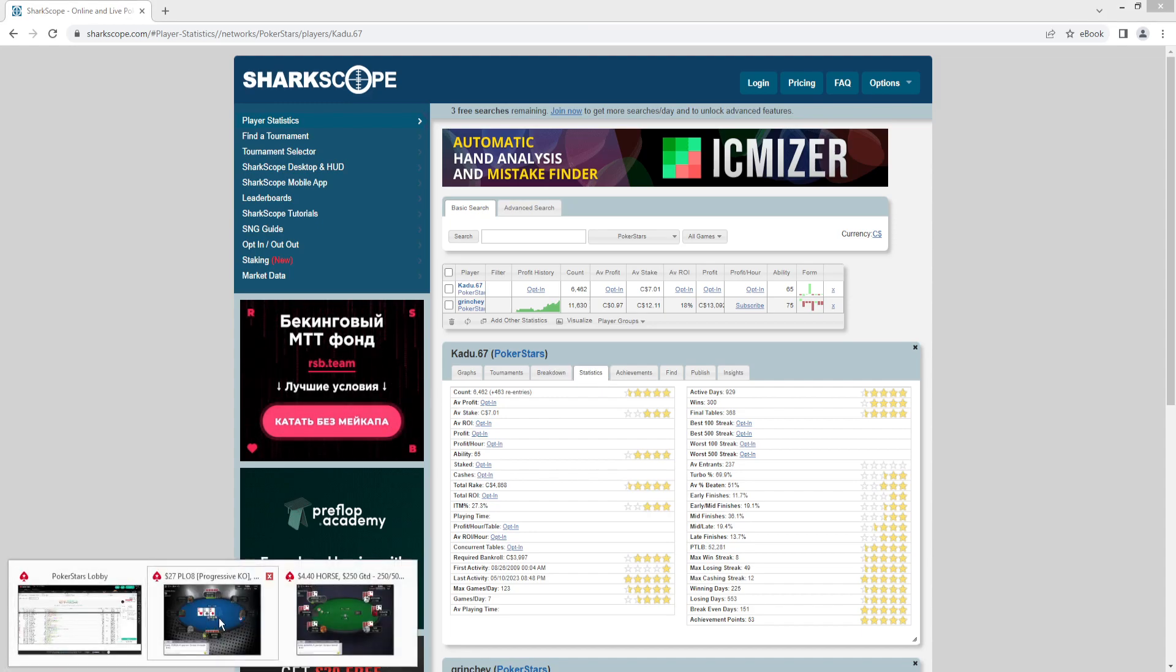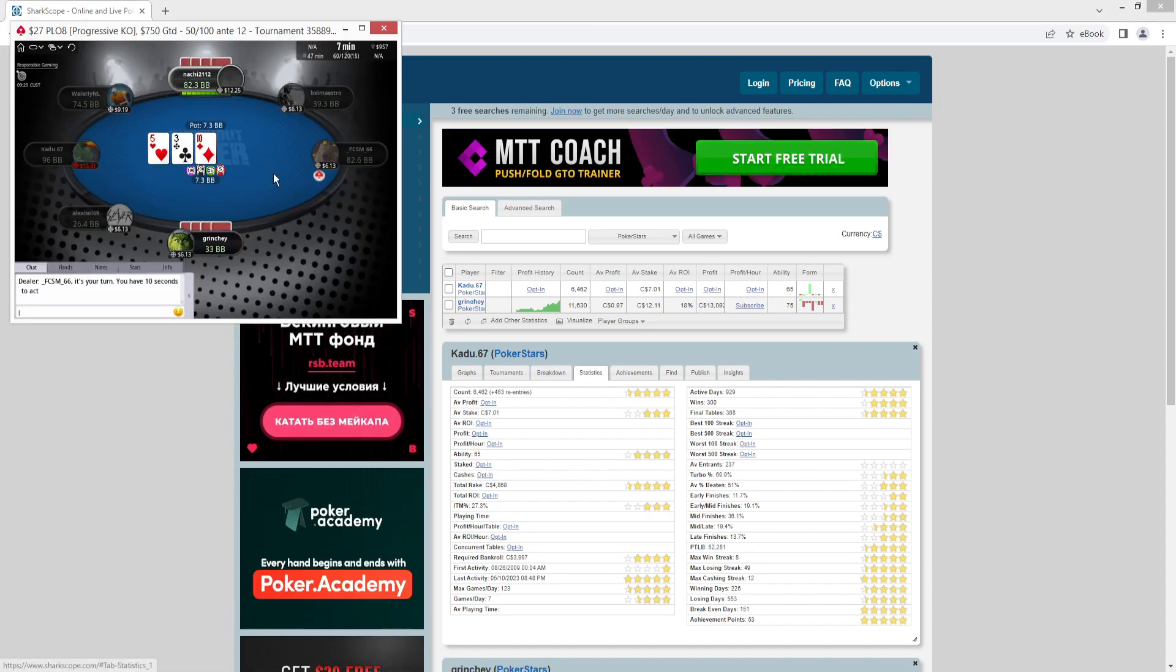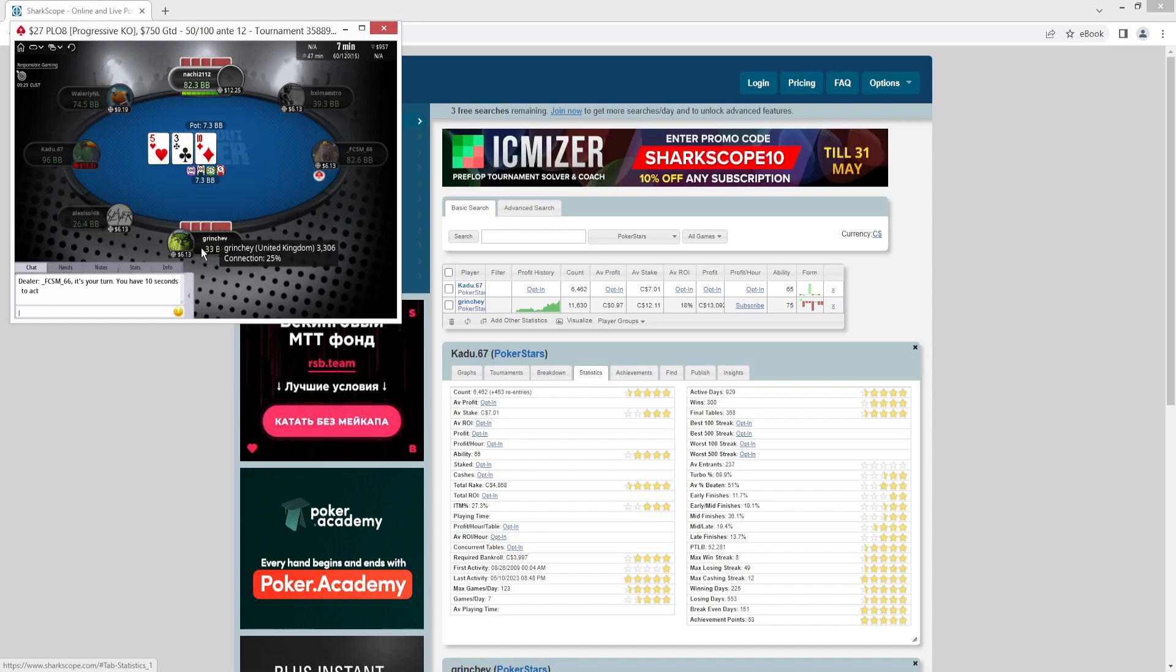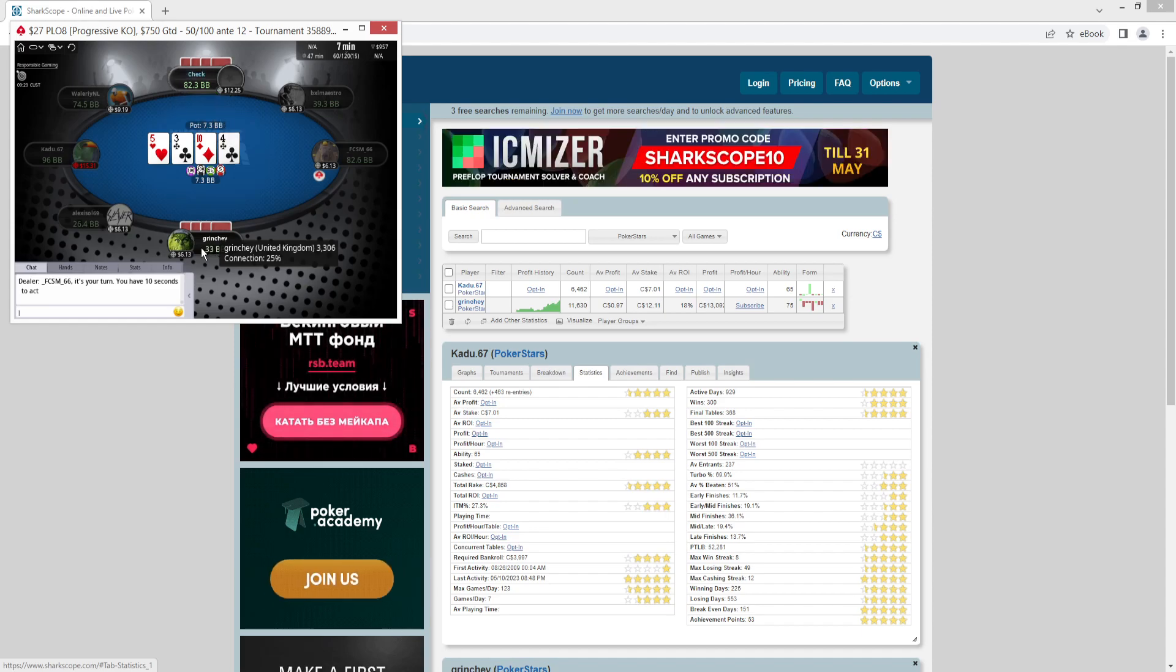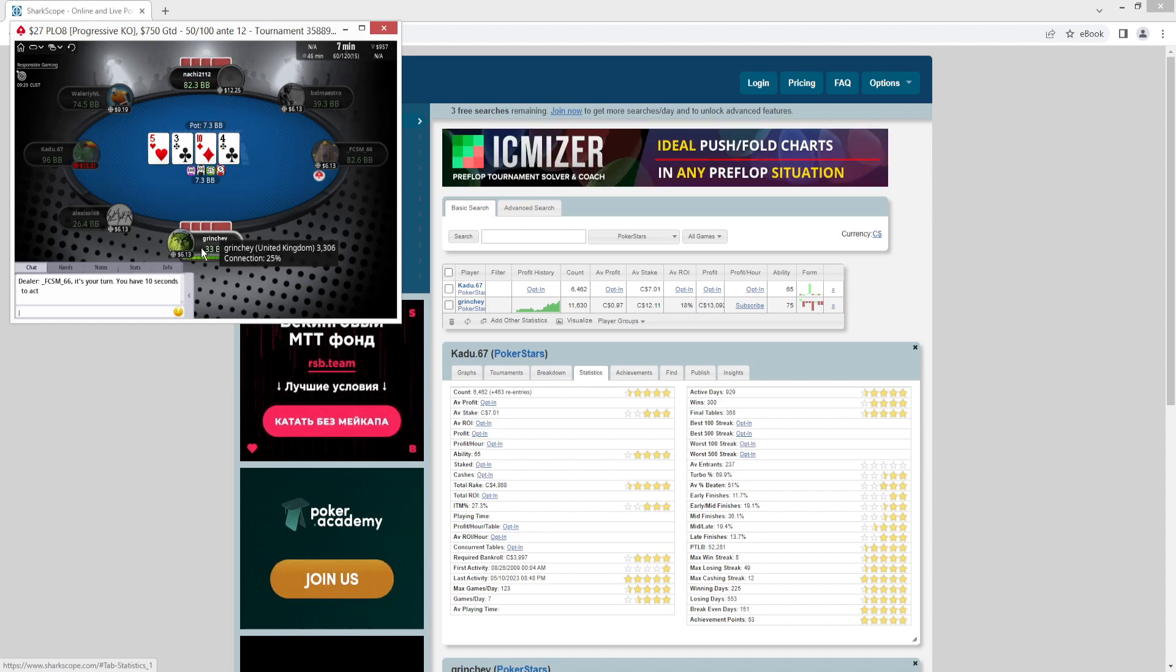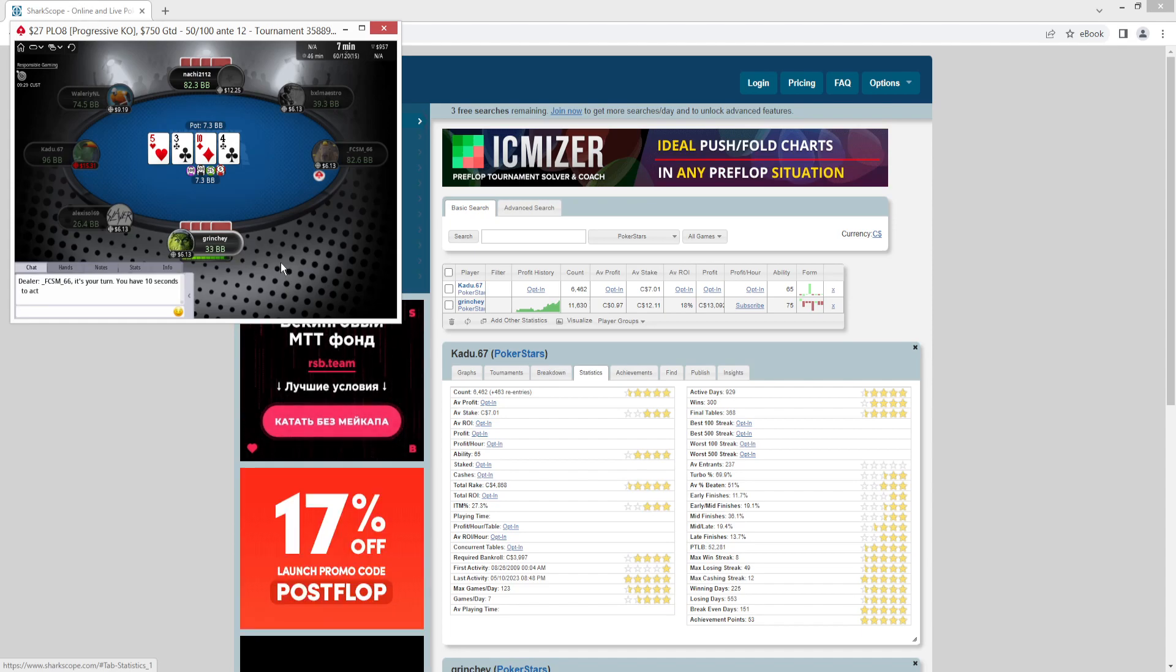And what you want to do to really maximize the benefit here is when you search someone up, just go back to your table and add a little note on them there so that you don't forget that and you can use that later. When you're playing against them, you don't have to search them up over and over and use up your credits.